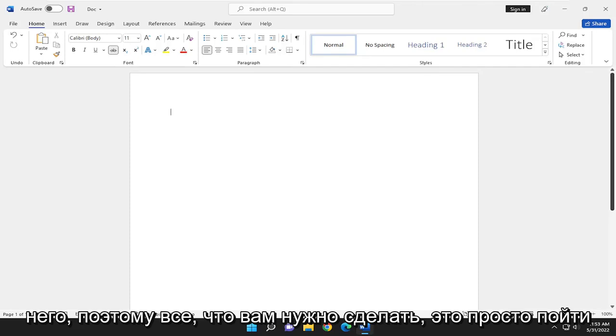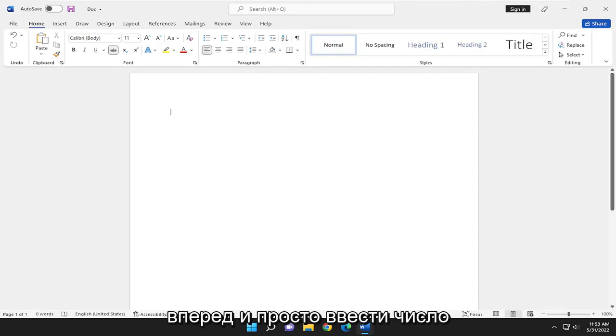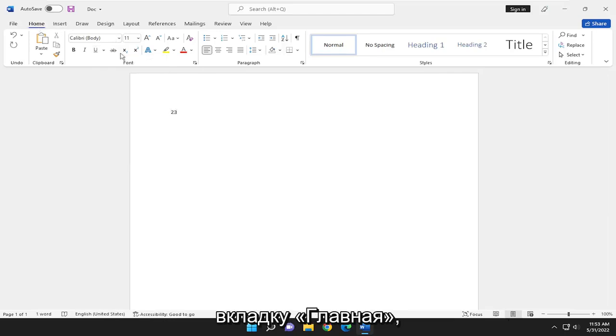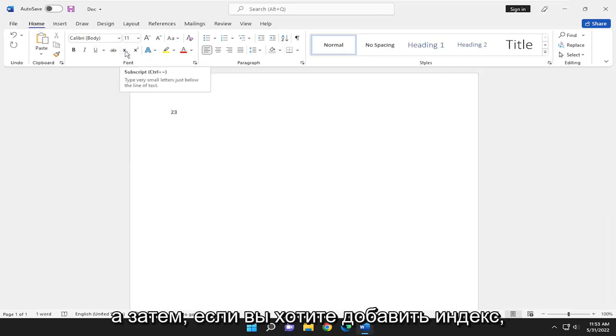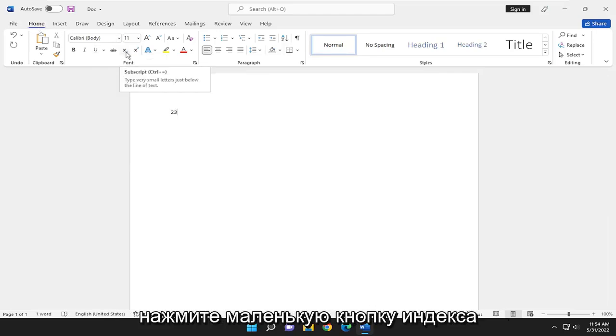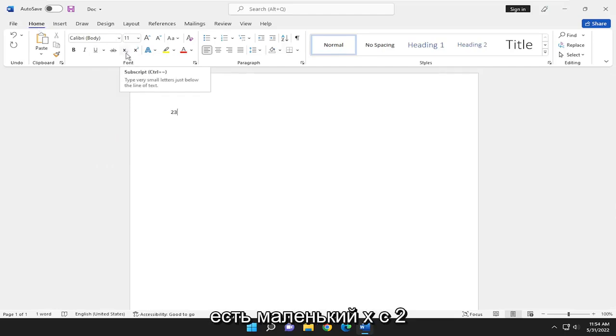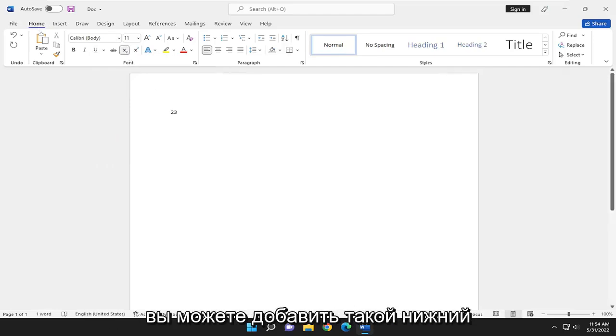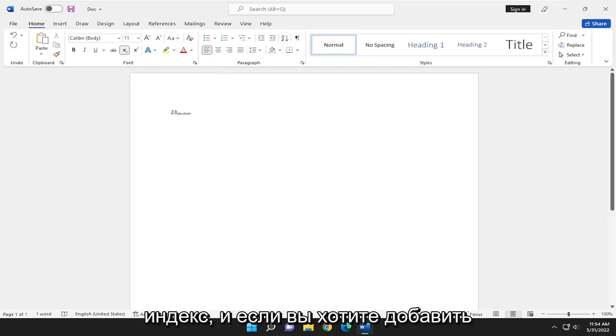So all you have to do is go ahead and type a number in here, for example. We're going to select the Home tab. And then if you want to add a subscript, click the little subscript button. There's a little X with a 2 underneath of it. Go ahead and select that, and then you can add a subscript like that.